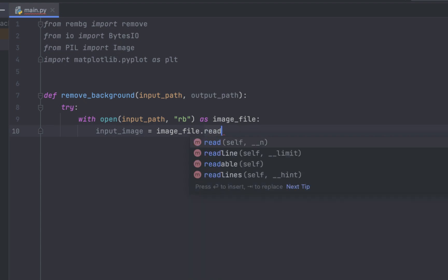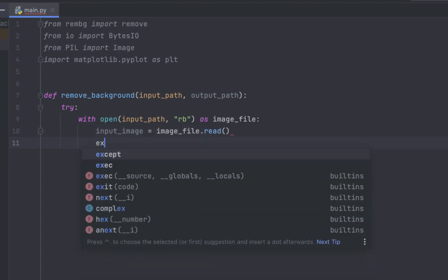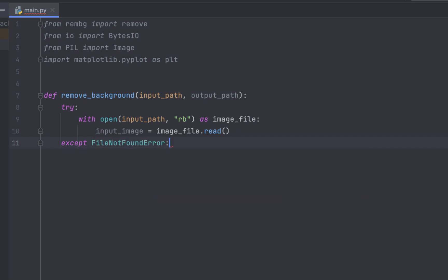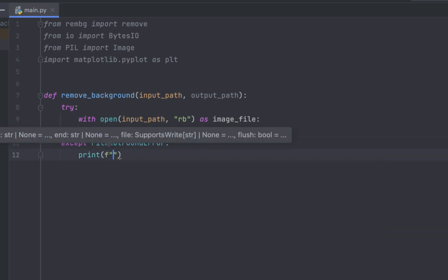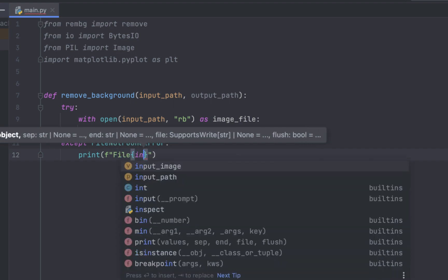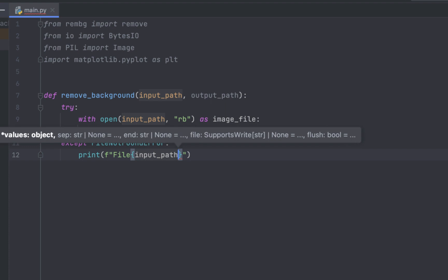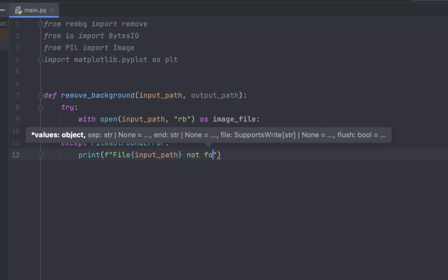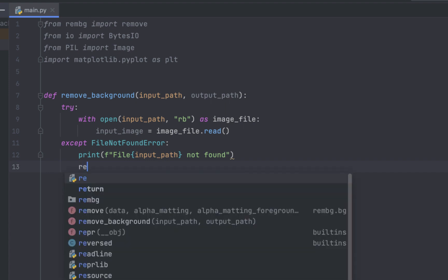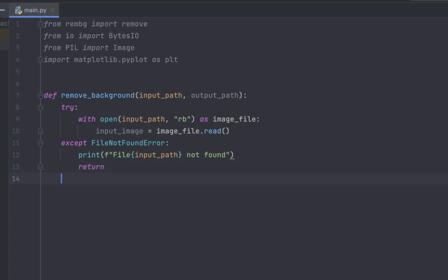And we have accept file not found error. It is when you don't locate the file in the right place. So they will print error. They say that the file is not found. And in that case, there will be no further execution of the function and will return.